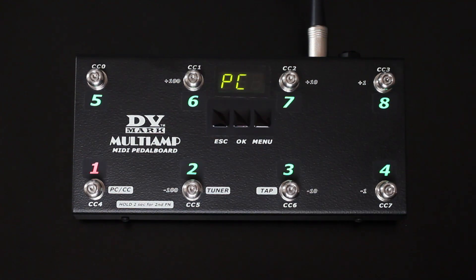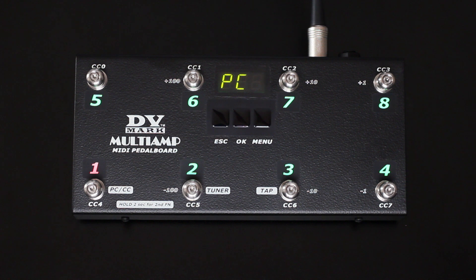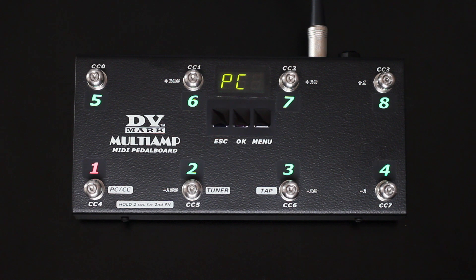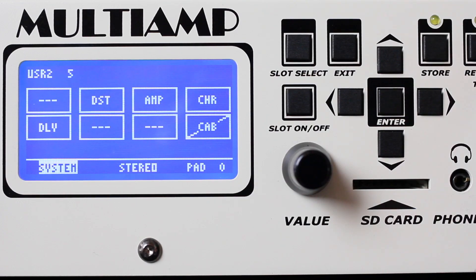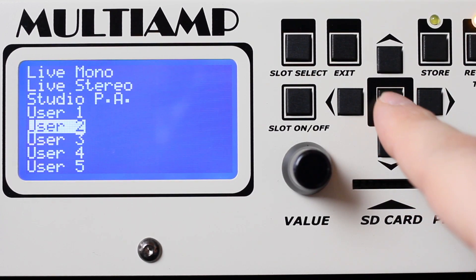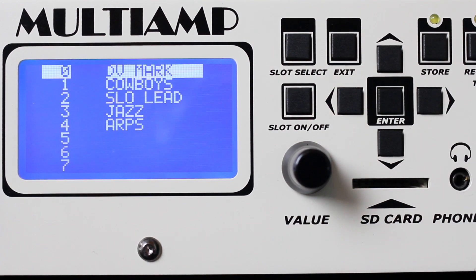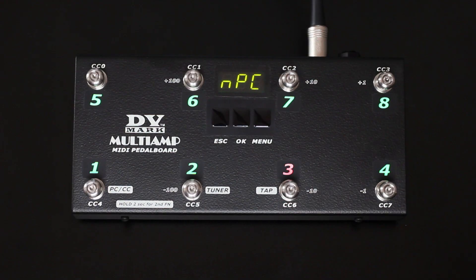When we use the program change function, every switch lets us recall a different preset. We need to map every switch to let it recall the preset we want. Let's say I want to map a preset on my switch number 3. First I recall my preset DV Mark, that's number 0, then I press switch number 3 on my pedalboard.